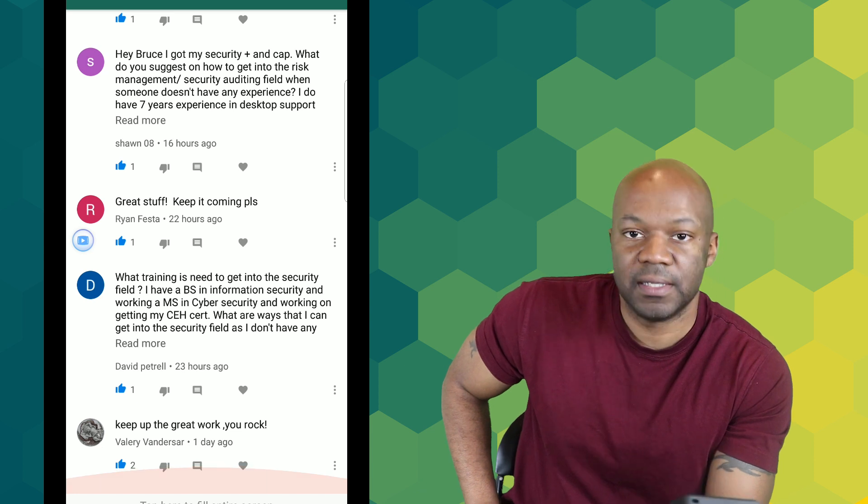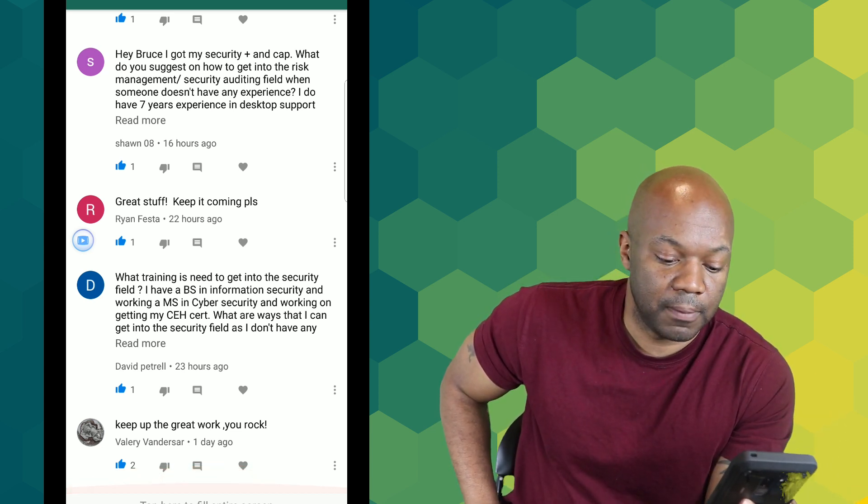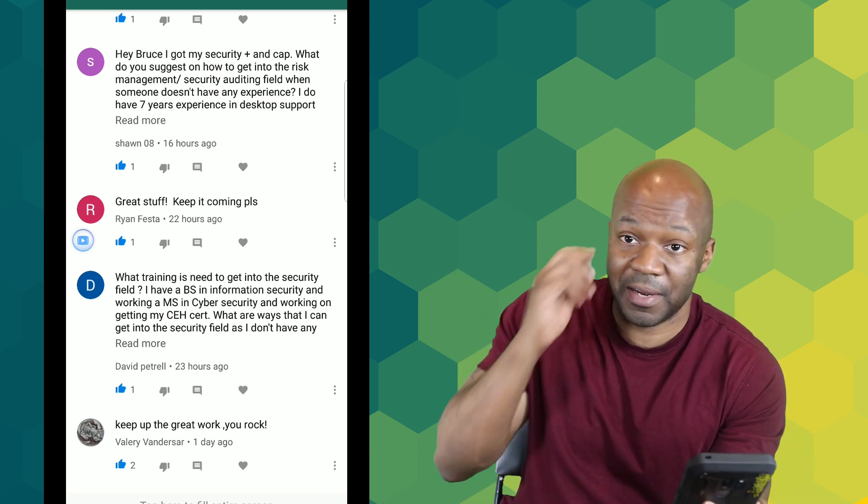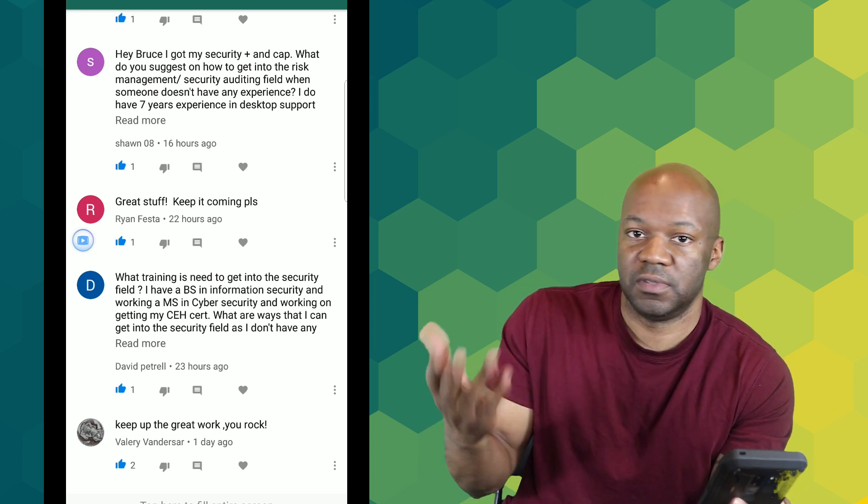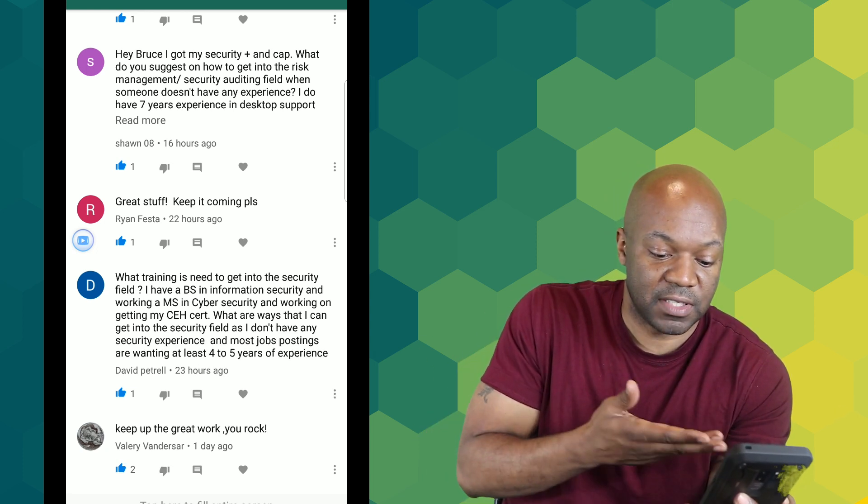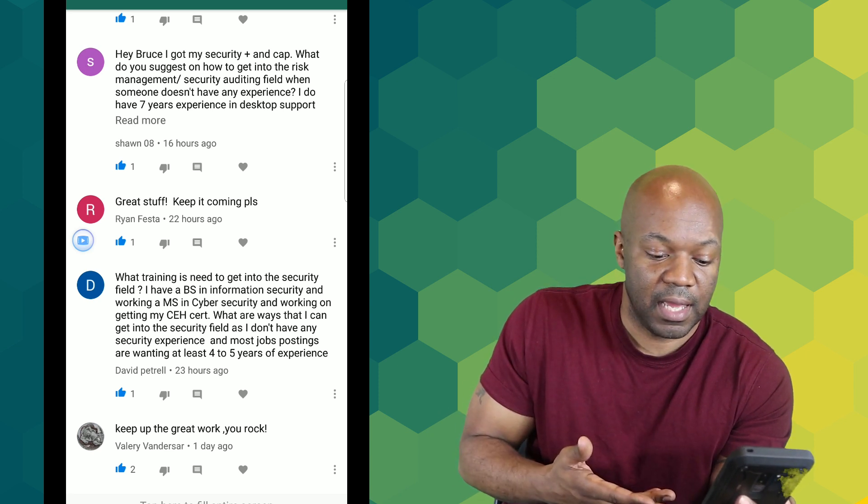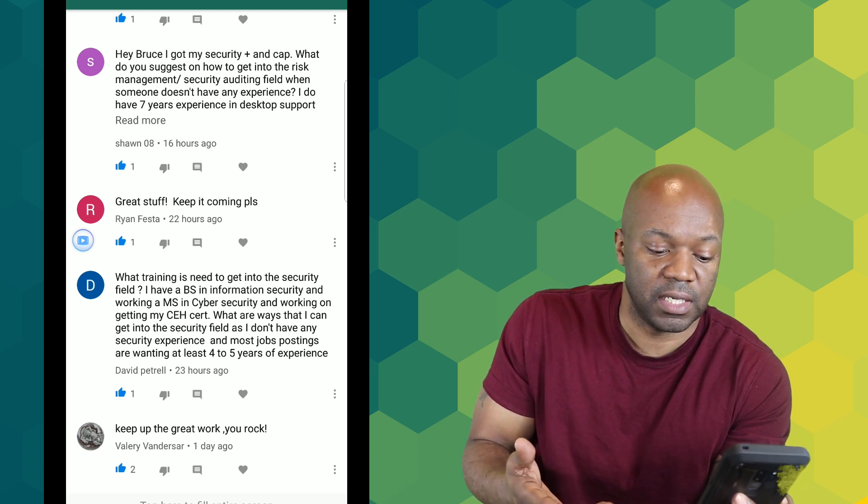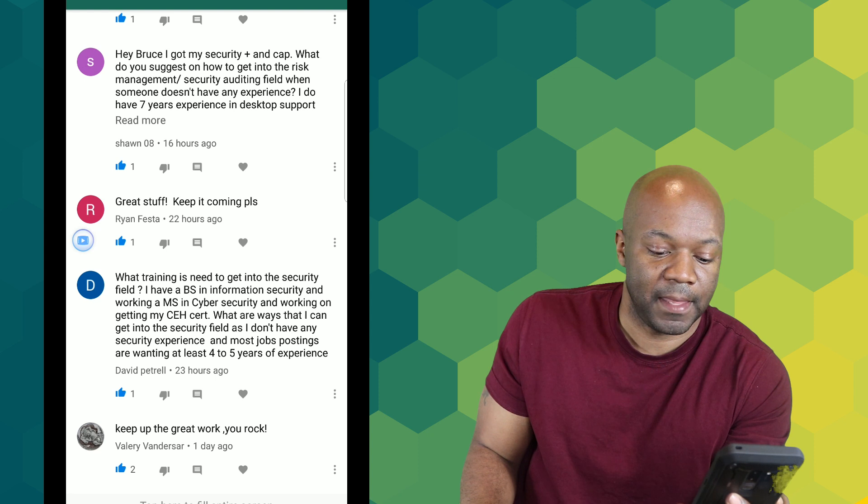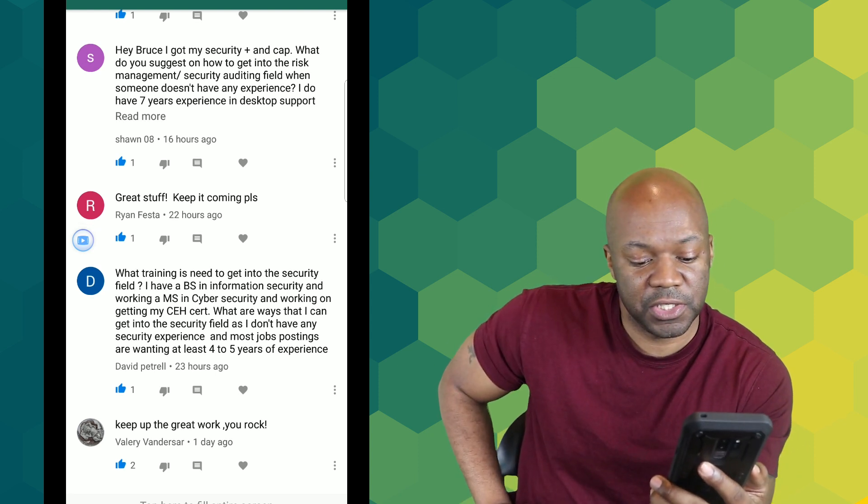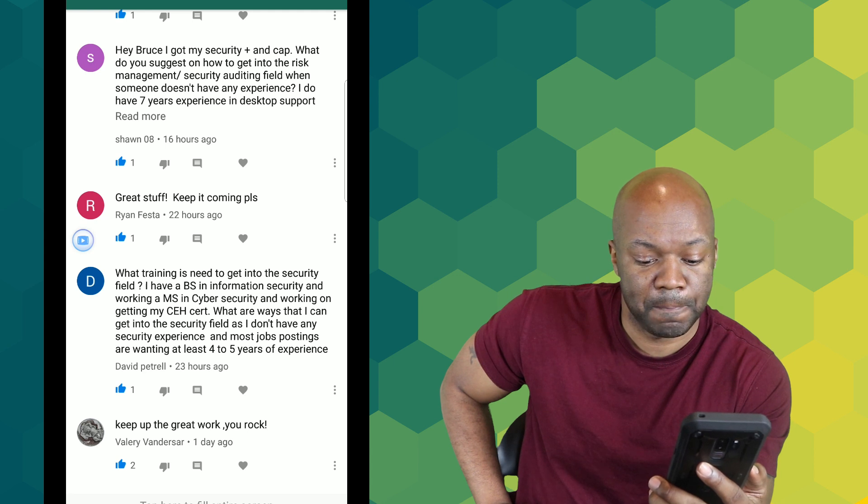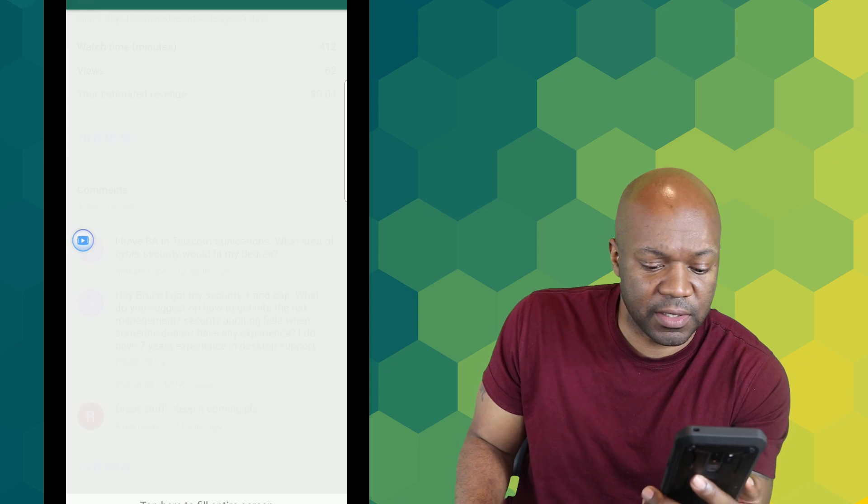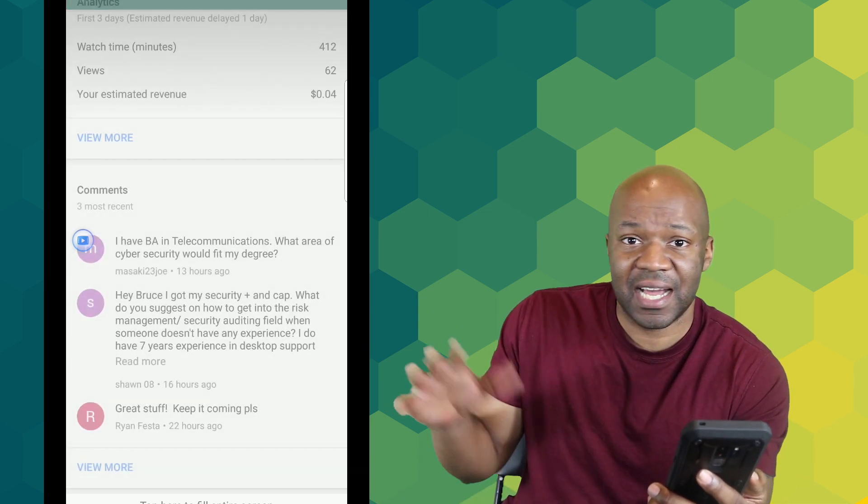First of all David, you'd be surprised how many people will take you because you have a bachelor's degree in information security. I would go ahead and put my resume out there with just what you have. I'd say that I have a cyber security degree, actually you said you have a BS in information security, and I would say I'm working on my CEH. Now the issue is that you have no experience at all. Did you guys have a lab in your university? Did you ever do any kind of setting up firewalls or something?